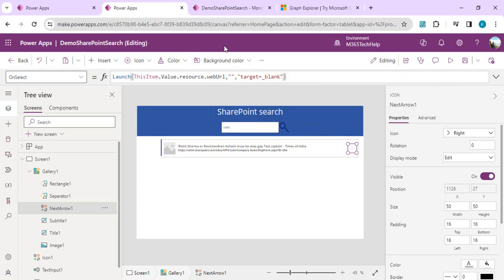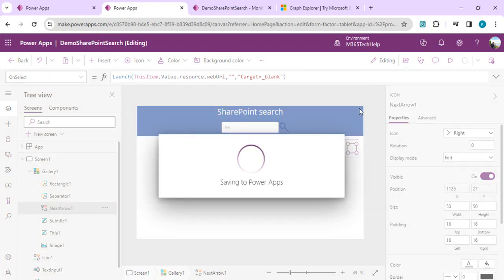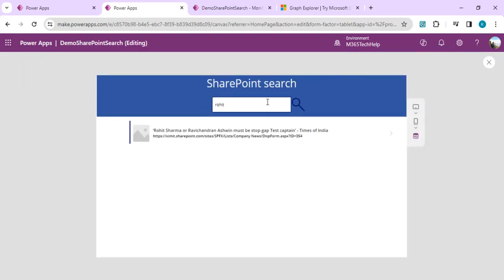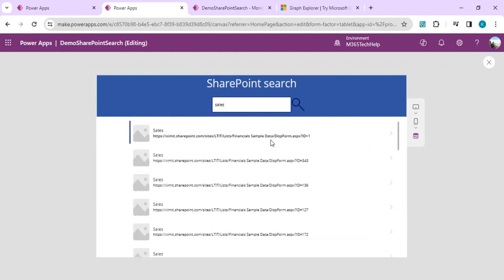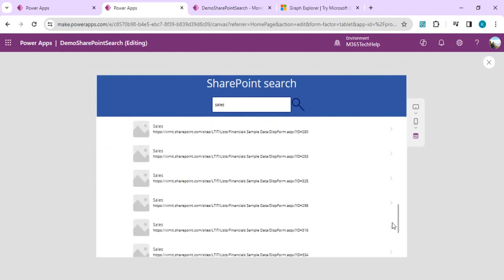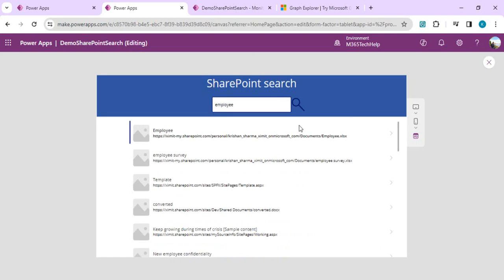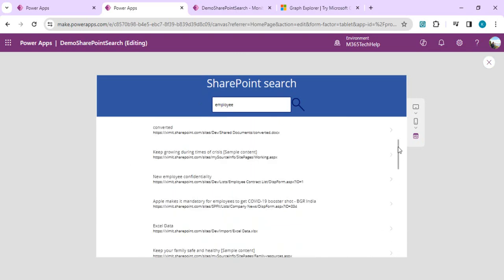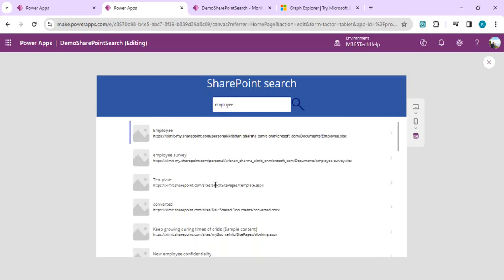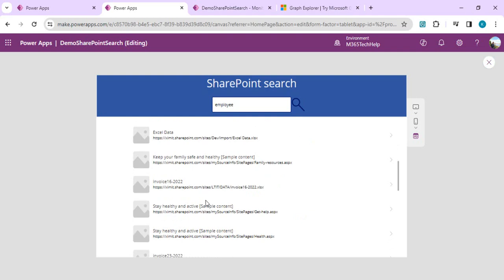We can save the app and now run this search component to test whether we are getting results. I'll search 'sales' — and we got multiple records for sales. Refining to 'employee' gives us search results based on that keyword. You can see some data is coming from my personal OneDrive, some from an SPFX site, and some from a different site — so the search is actually searching records across all sites.